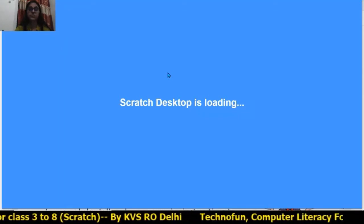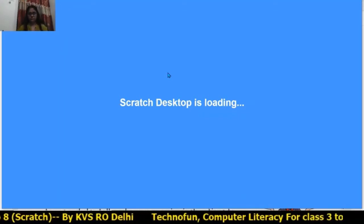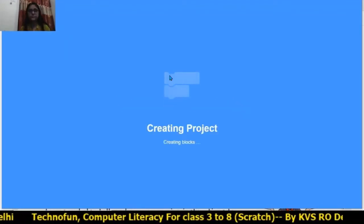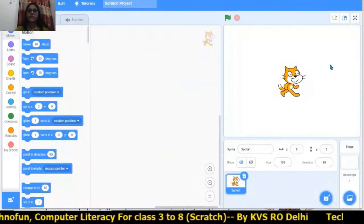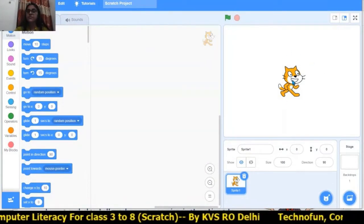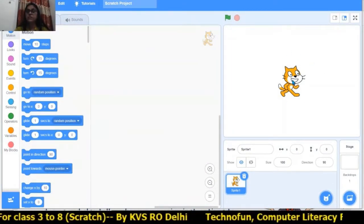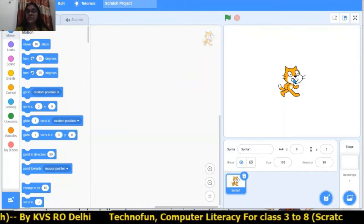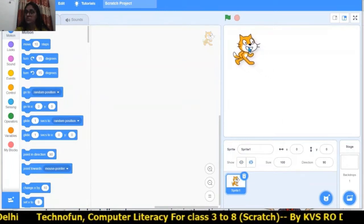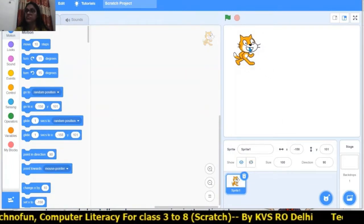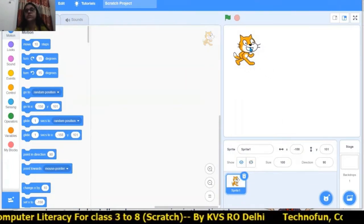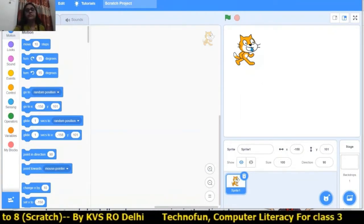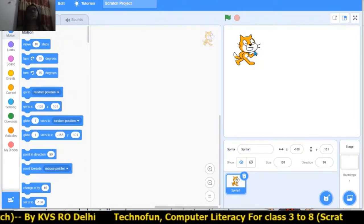The Scratch desktop is opening, which we also learned in the previous session. This is the cat. I want to move the cat to the left side. I will click the left mouse button, move the cat, and then release the left mouse button. This is the drag and drop method — in this way we can move the sprite. The second method is using the block of instructions.